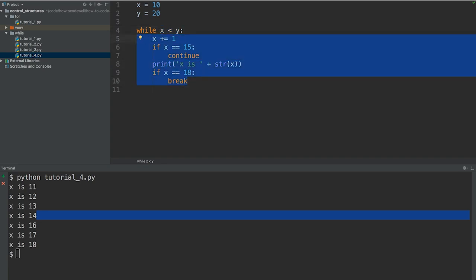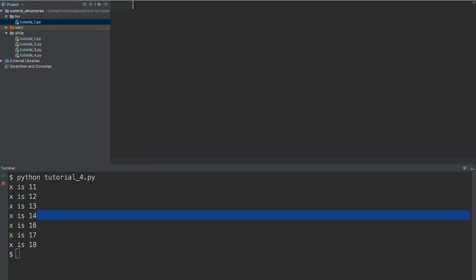However in the for loop it's slightly different because in the for loop you're not actually checking a condition. You're not checking if something is true, you're actually iterating over a combination of variables. So this could be a list for instance.